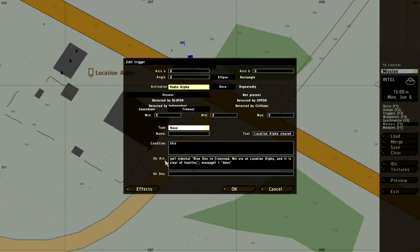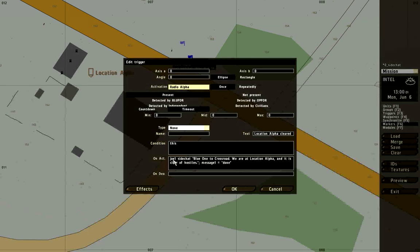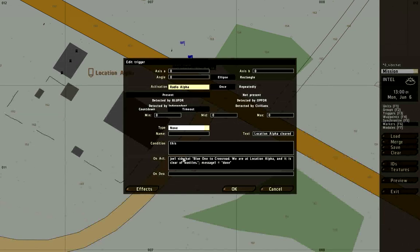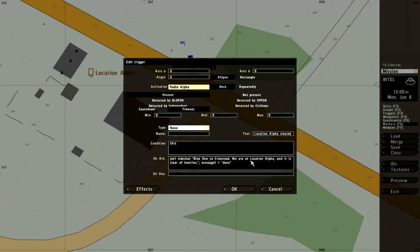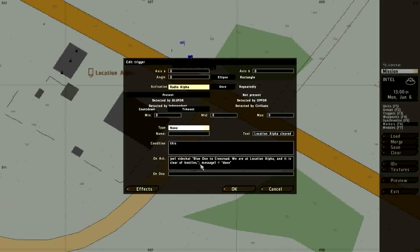When it fires, when it's activated, this is what will happen. Joe1, my player unit, will say into the side chat the information that's in the quotes. He'll say blue one to crossroad, we are at location alpha, and it is clear of hostiles. That text will come up and say that.